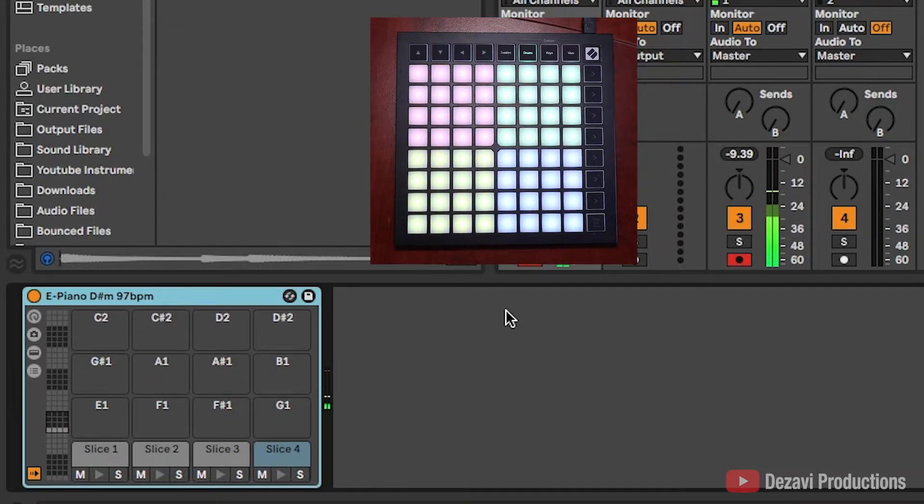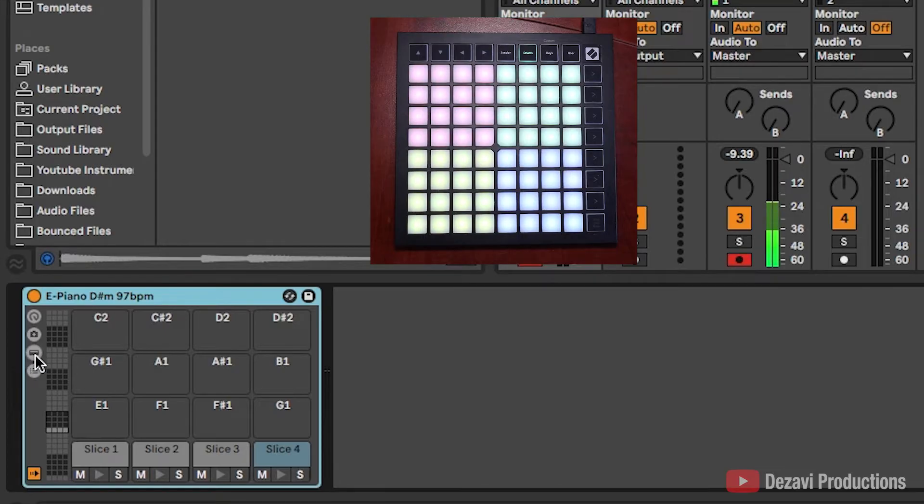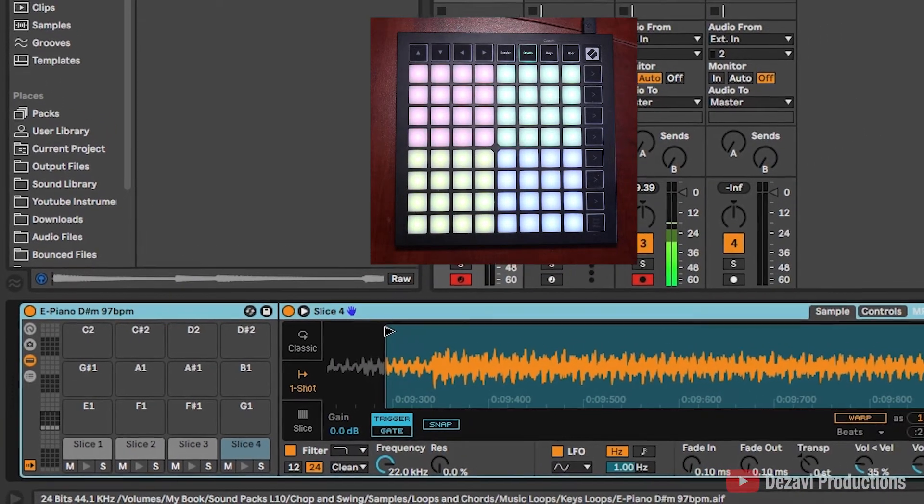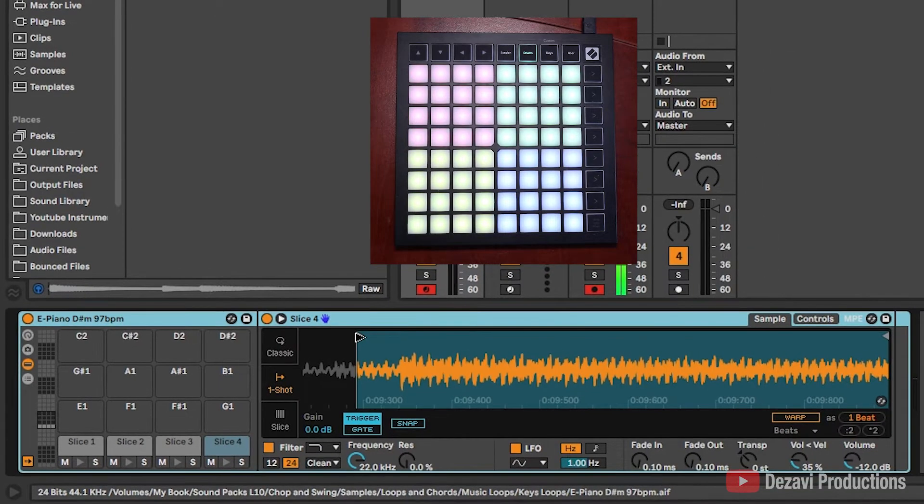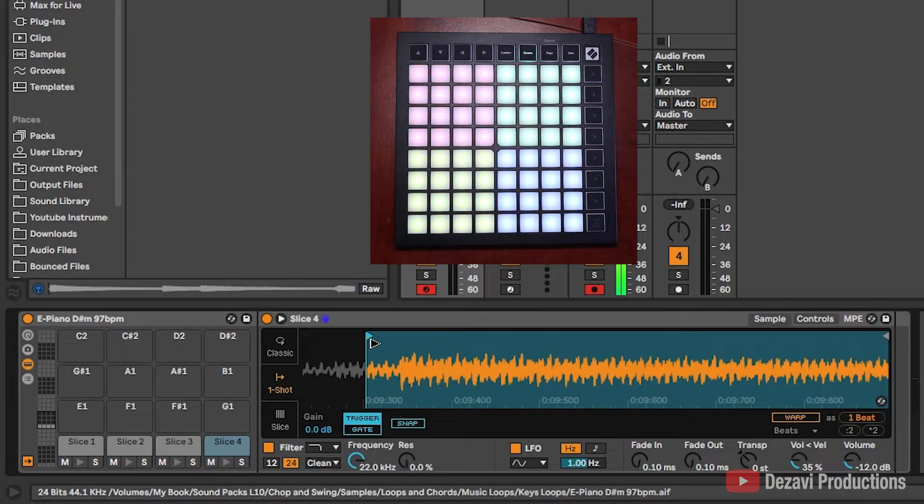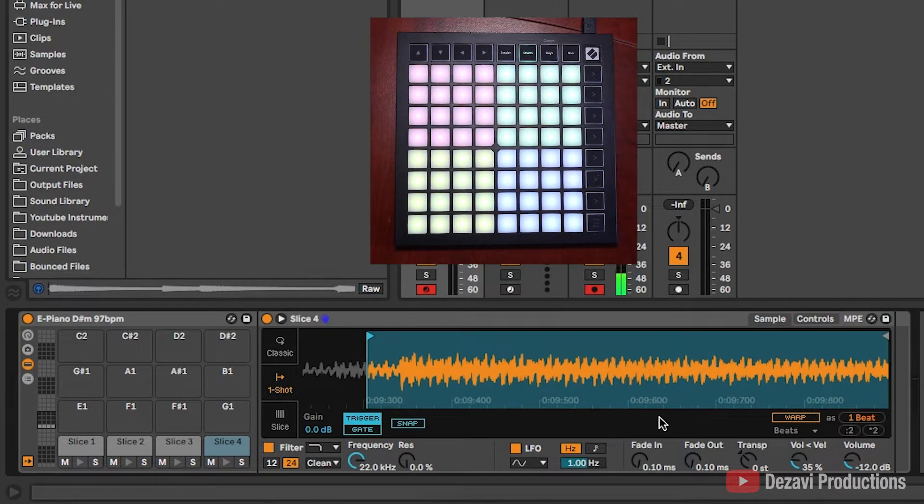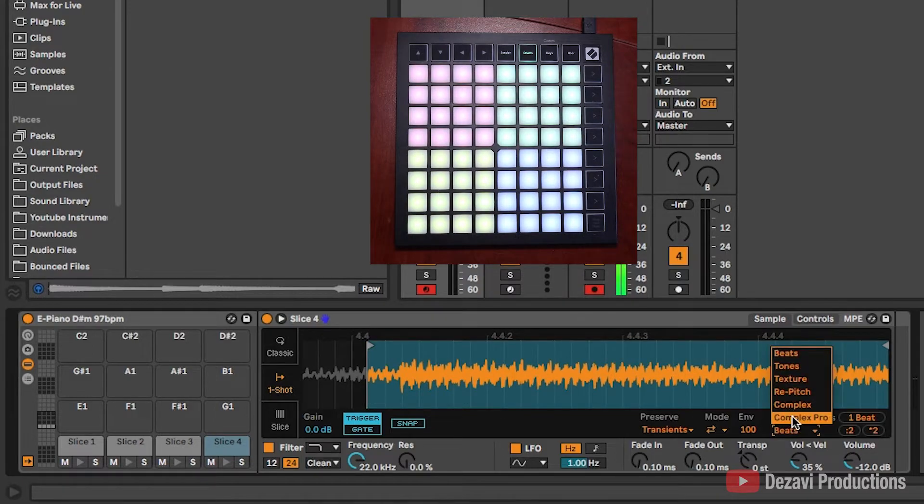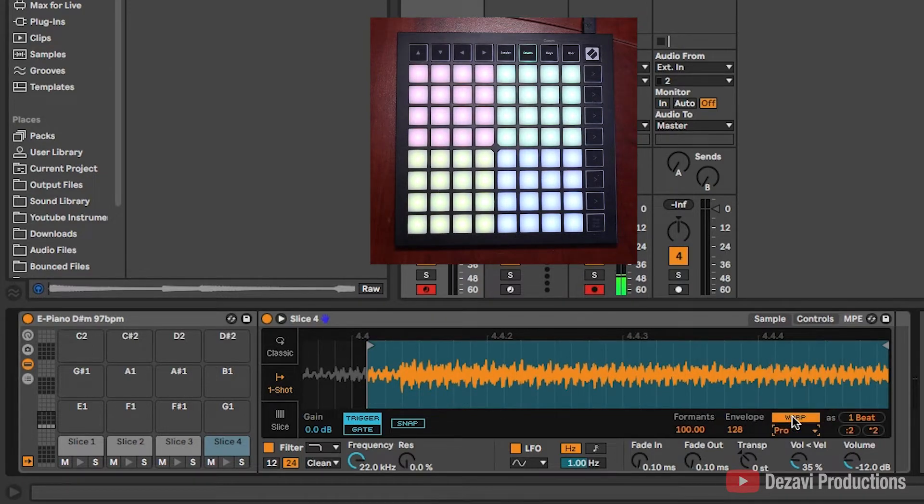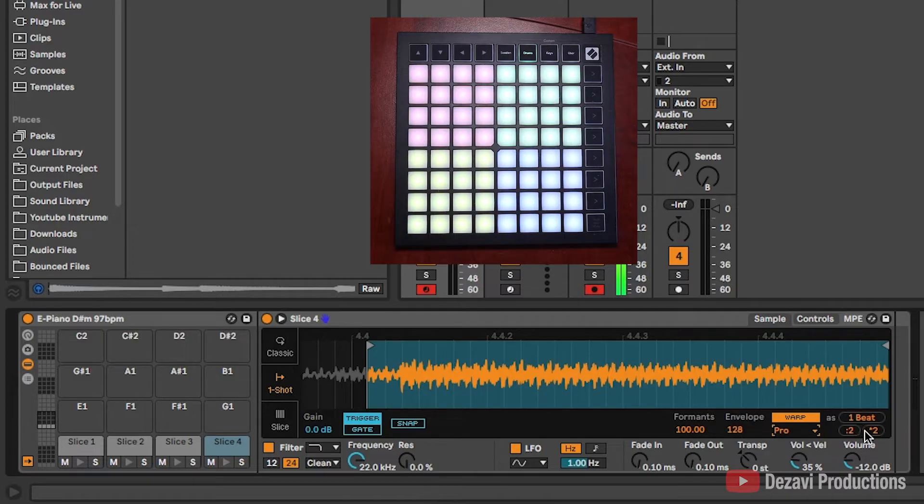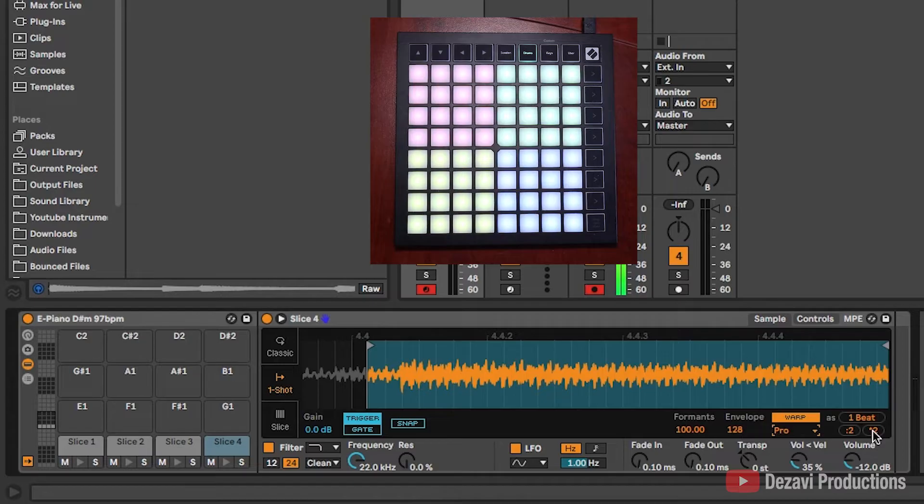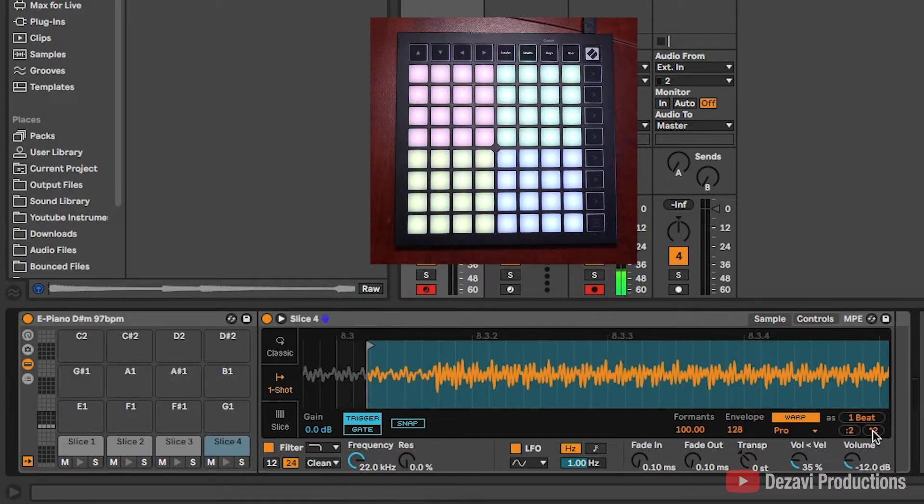To fix this, I'm going to show device here. It's the third button down. This shows me what's inside slice four. I can edit the start, the end, and I want to make it longer. I'm going to go to warp, select complex pro. Right here where it says one beat, I'm going to click on the second too. This makes the sample a little bit longer without it affecting too much of the sound.